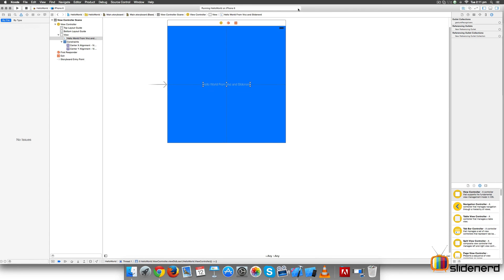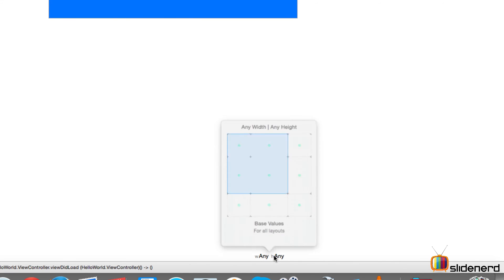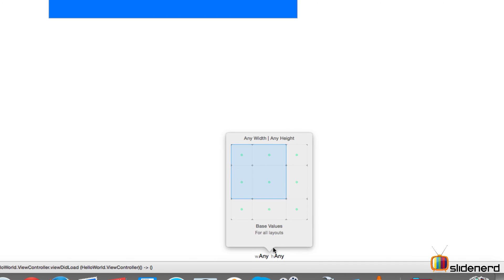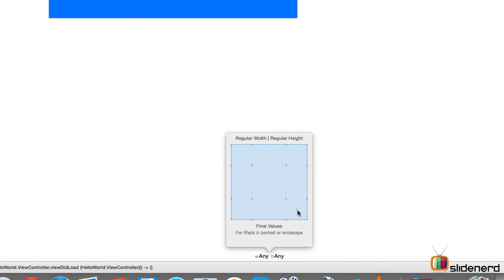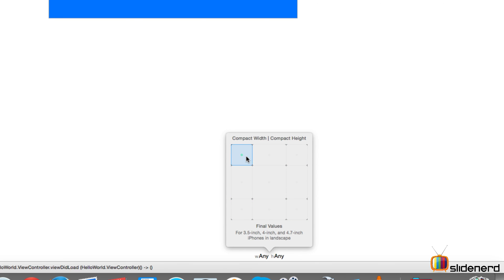Notice at the center of Xcode, in the storyboard, there is 'w any h any'. This is basically what you call adaptive layout. If you click on this, you notice it says any width and any height. There are some options - the smallest box says compact width compact height, and the largest box says regular width and regular height. This regular width regular height is the screen for the iPad, whereas the compact one is for the smallest iPhone.